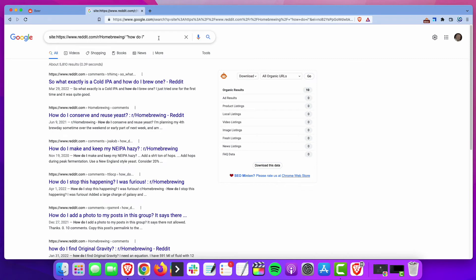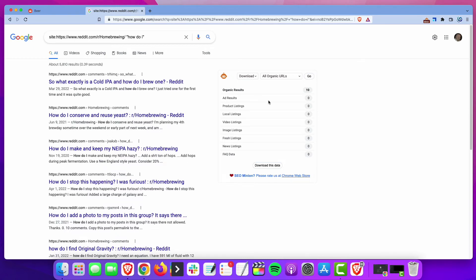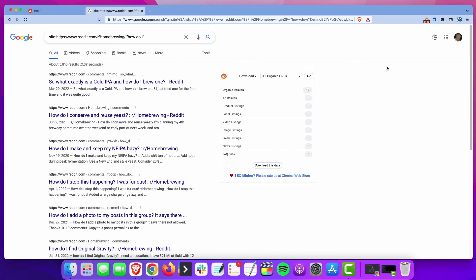Now, you can extract these URLs manually, one by one. You can take a look at these, see what kind of discussions are going on and extract them all. Or you can use SEO Minion here and just tell it to download all the organic URLs and it will grab all the data for you, so you don't have to go and do it all manually. That's how I use Reddit to generate topic ideas to write about and also to find some additional keywords that I may not have found through other methods.